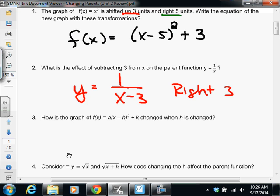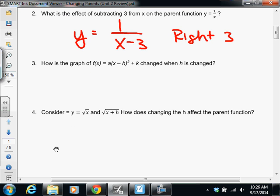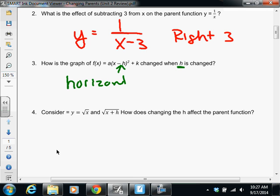It gets a little trickier with number three and four, because the equations here are very generic. Number three is asking how this h is going to change the graph. Notice the h is inside the parentheses. If it's inside the parentheses and you're adding or subtracting, it shifts left or right depending on whether you're adding or subtracting. So this is a horizontal shift — we're either going to move left or right. Subtracting moves it right; adding moves it left.